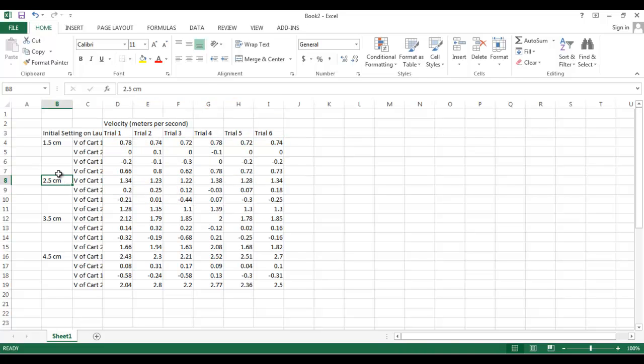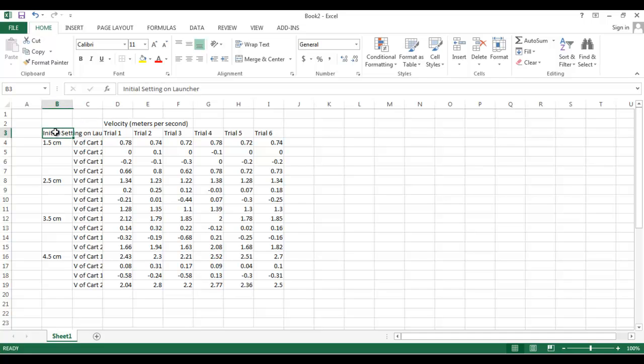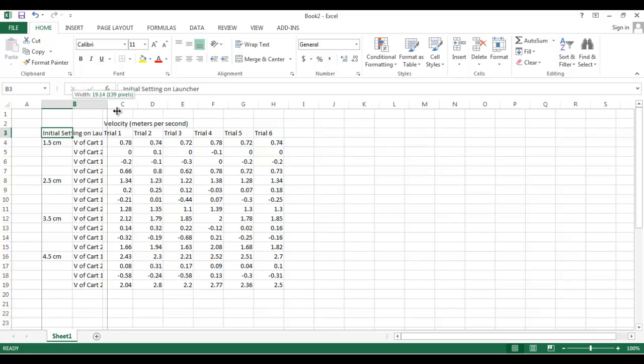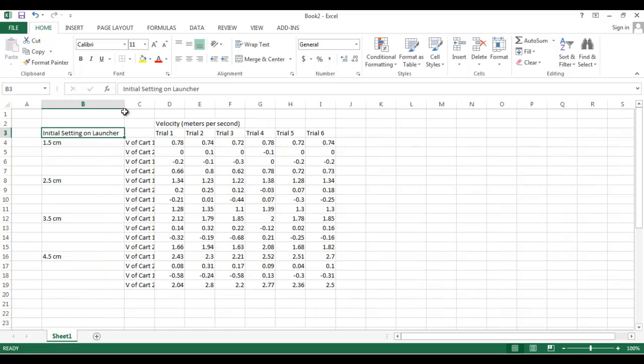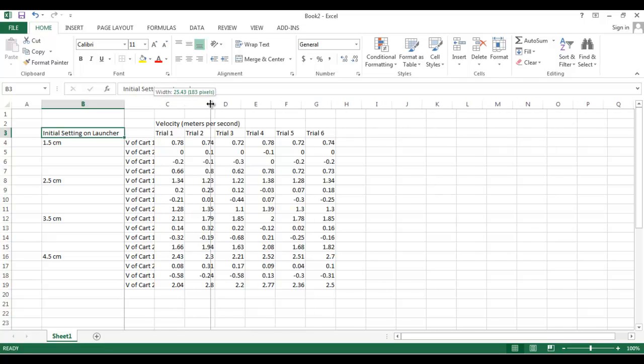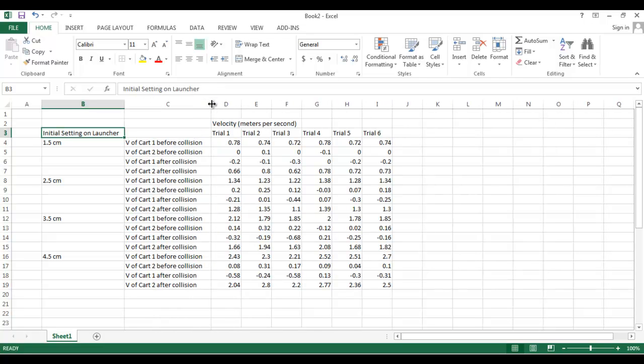So the trick now is to get this looking like a nice table. Right now it's all jumbled up and it's hard to read the words. So the way you can fix that is by making the columns wider. Now I can read that whole thing, initial setting on the launcher. And I can read that whole column. That's nice. But maybe that's a little too wide. Maybe there's another solution to it. Well, we'll get to that in a moment. For now it's OK.